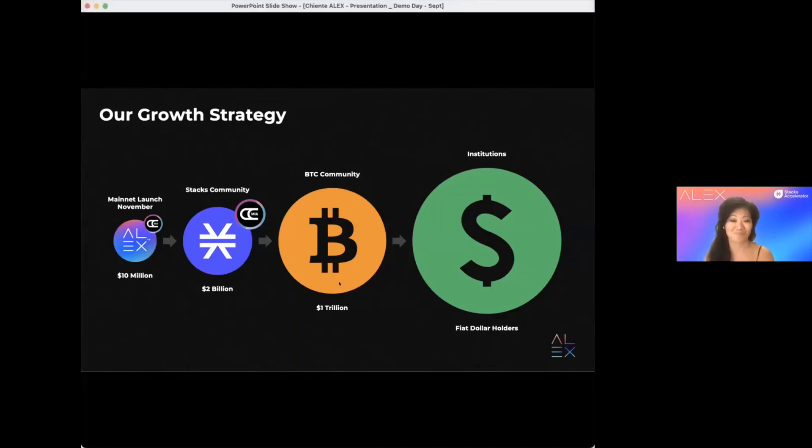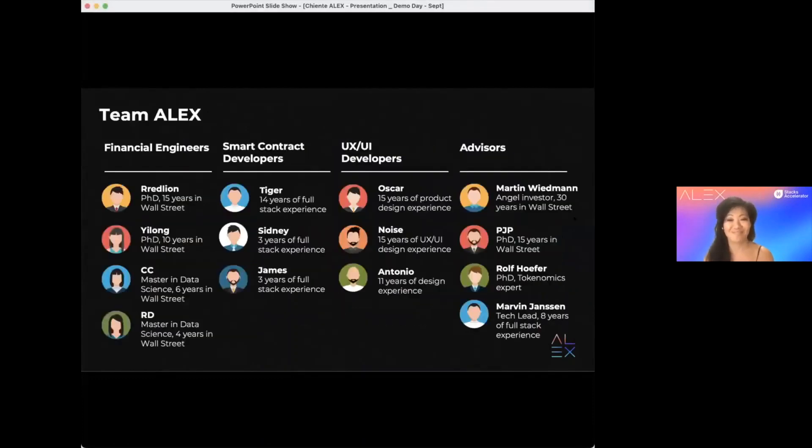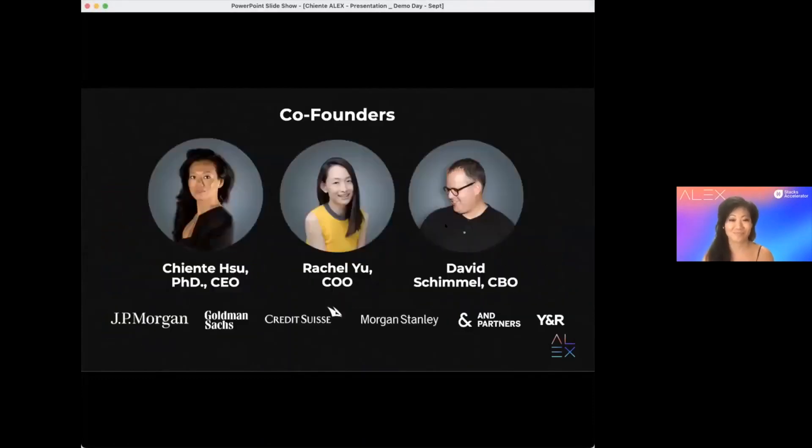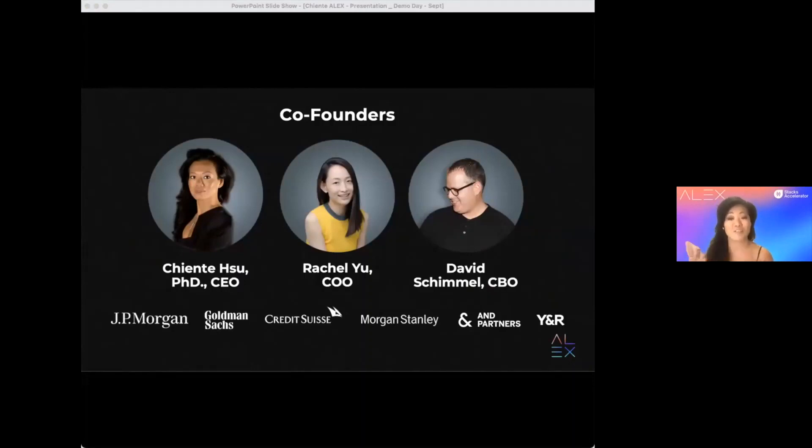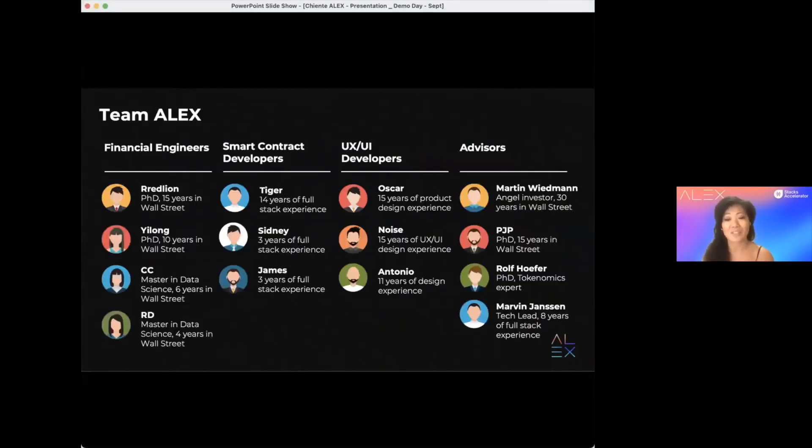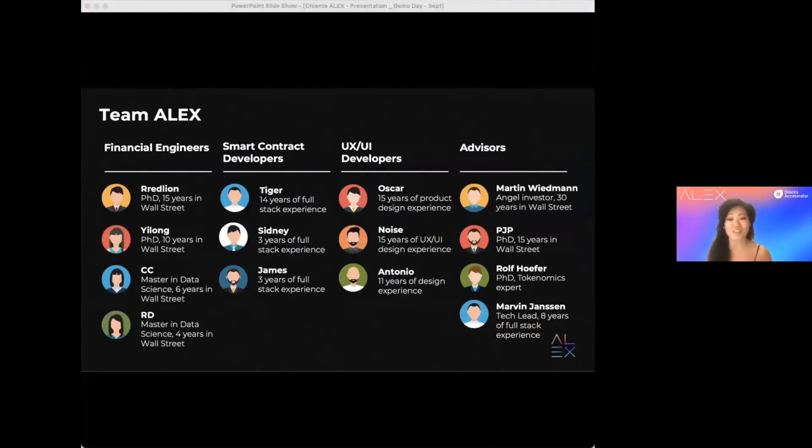Because, this is our team. The founders of Alex have built multi-billion dollar quantitative businesses at top Wall Street banks. So, we have lived through the inefficiency of the traditional finance world. We have assembled a team of experts in financial engineering, smart contract development, and crypto insiders.